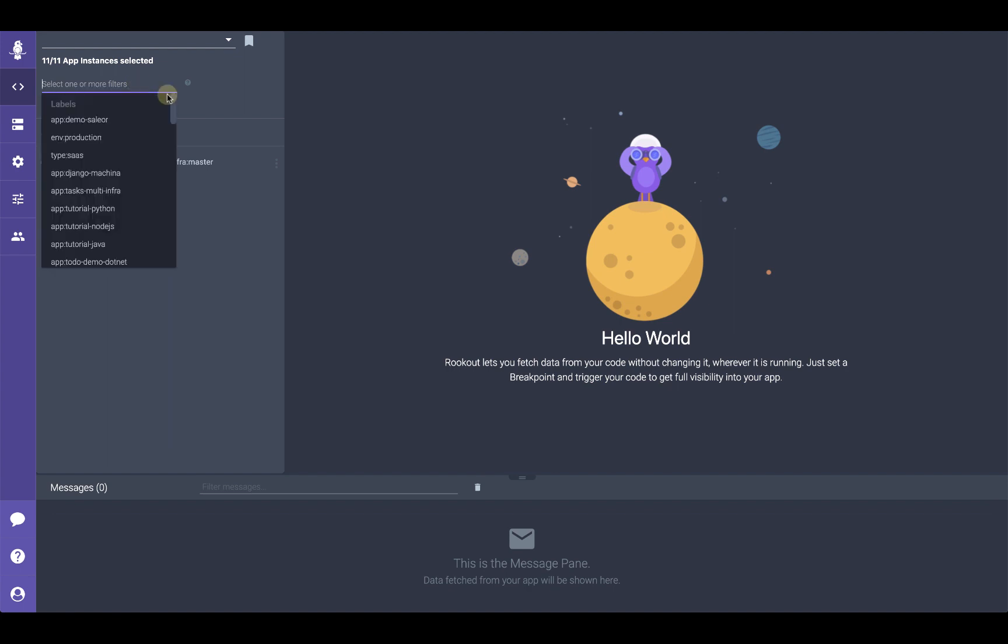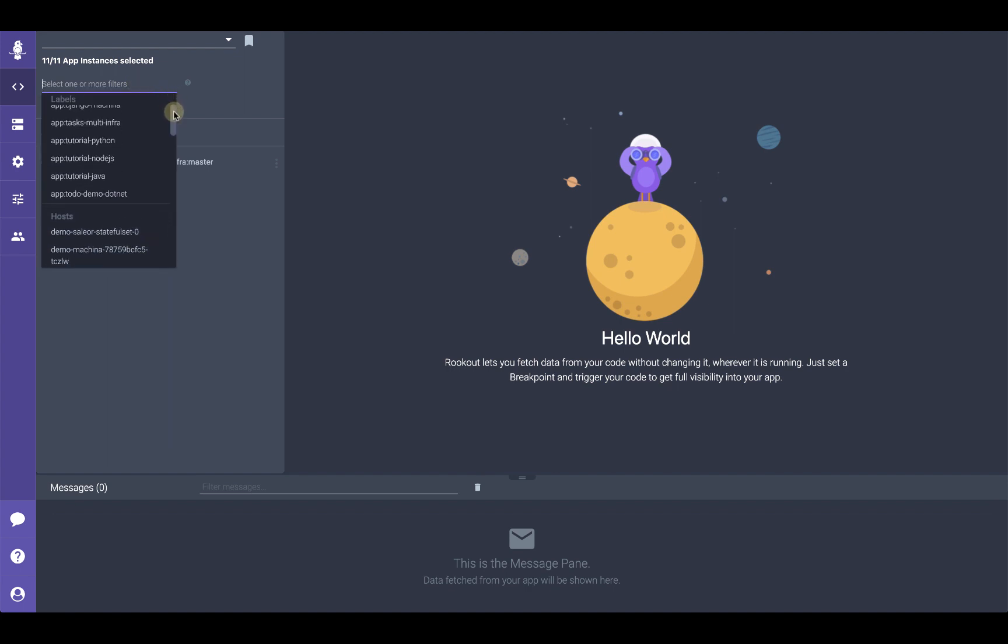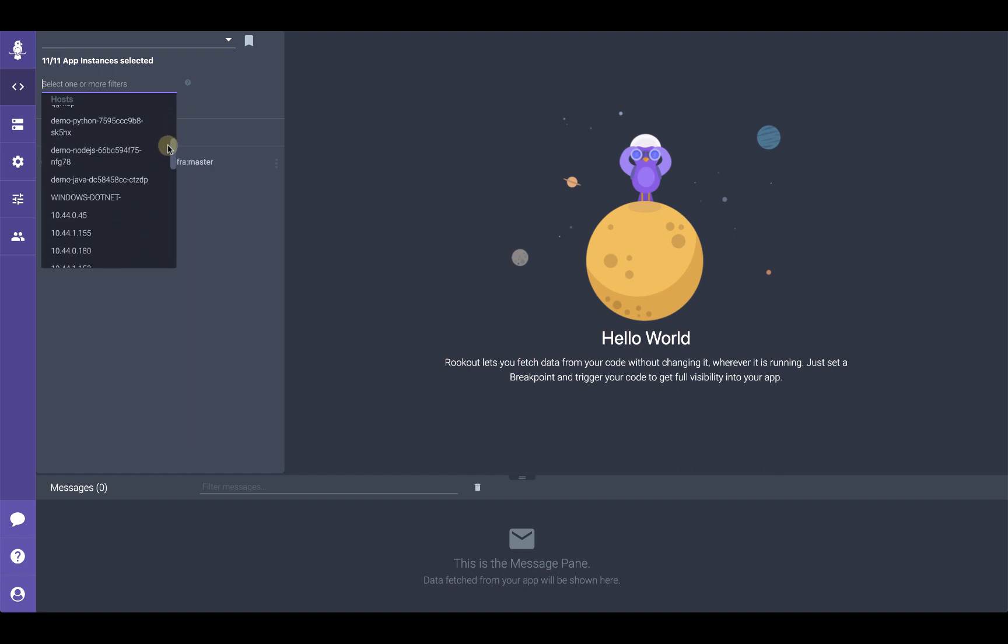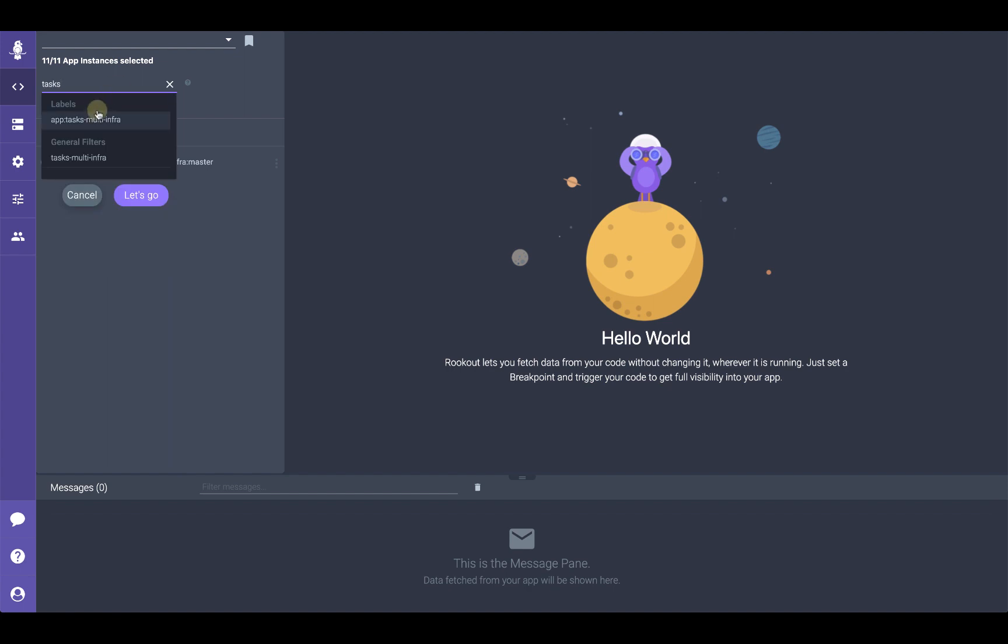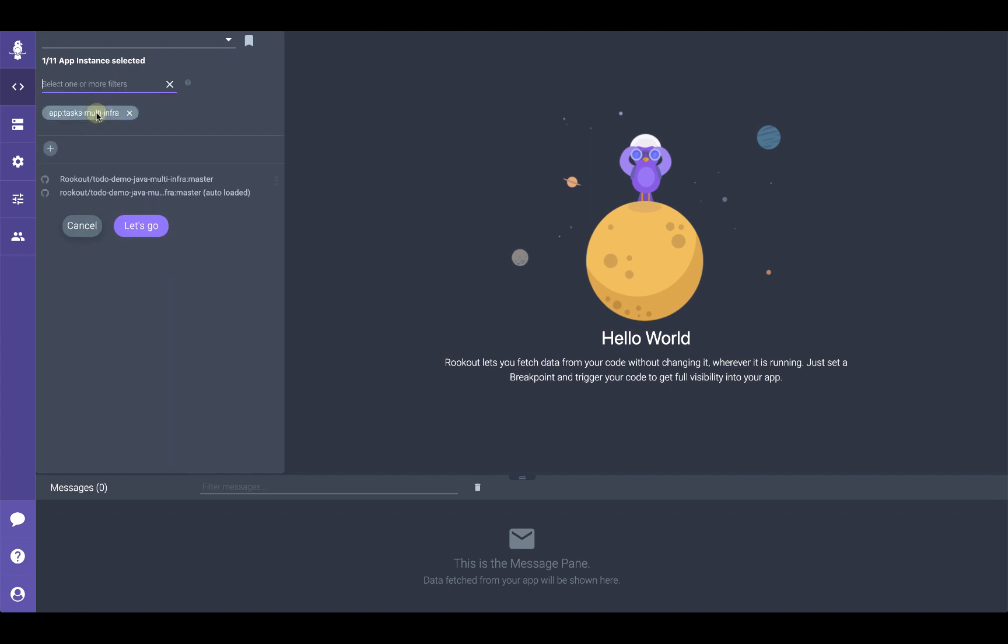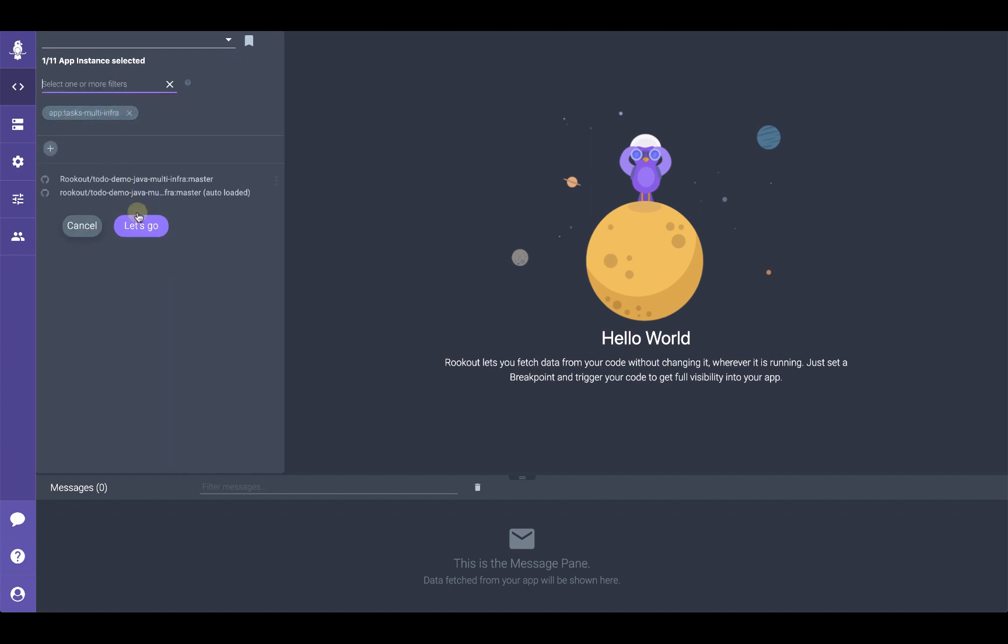From within Rookout, to adjust the filter for your project, select one of the filters that show up in the dropdown list. There are also built-in filters which you can use such as hostname, process name, and more. In this case, we'll select a label called tasks multi-infra. Now we can click on the let's go button to begin our debugging session.